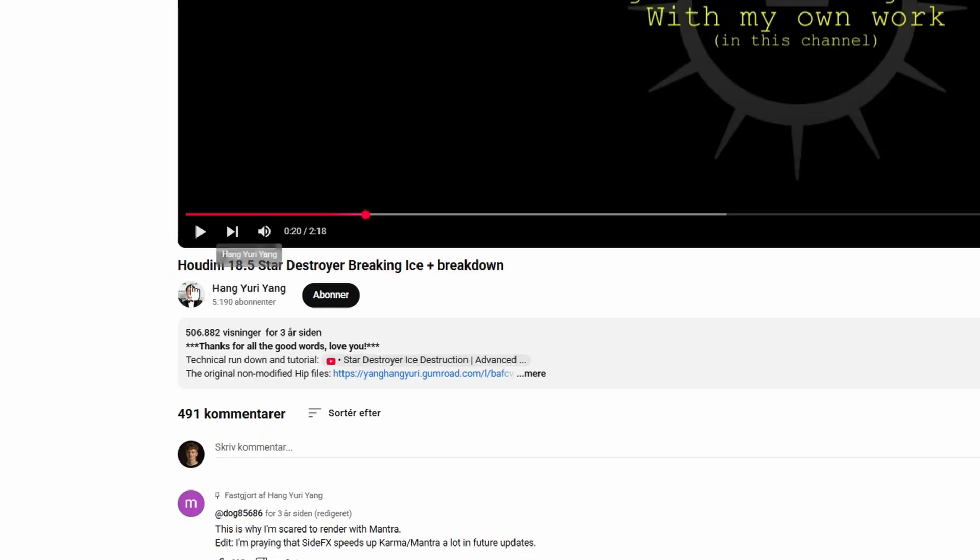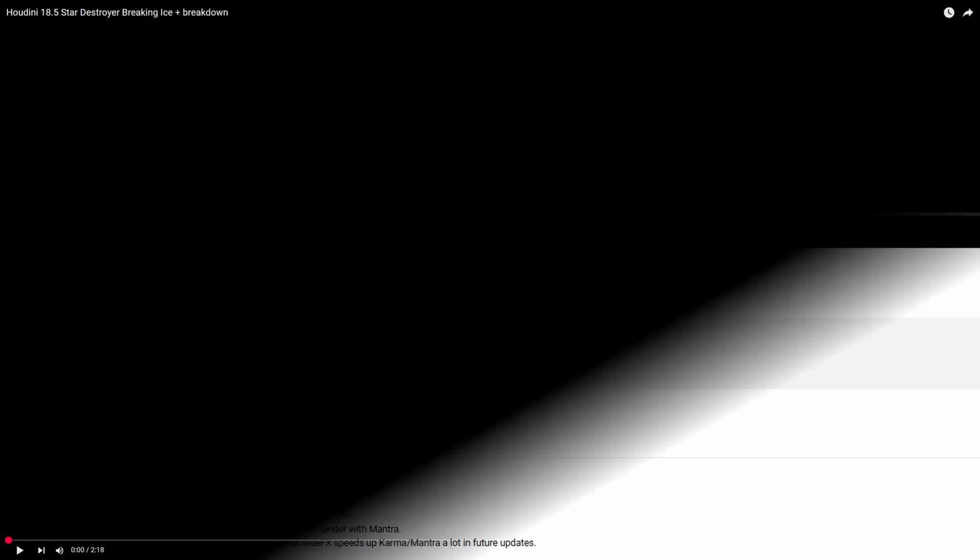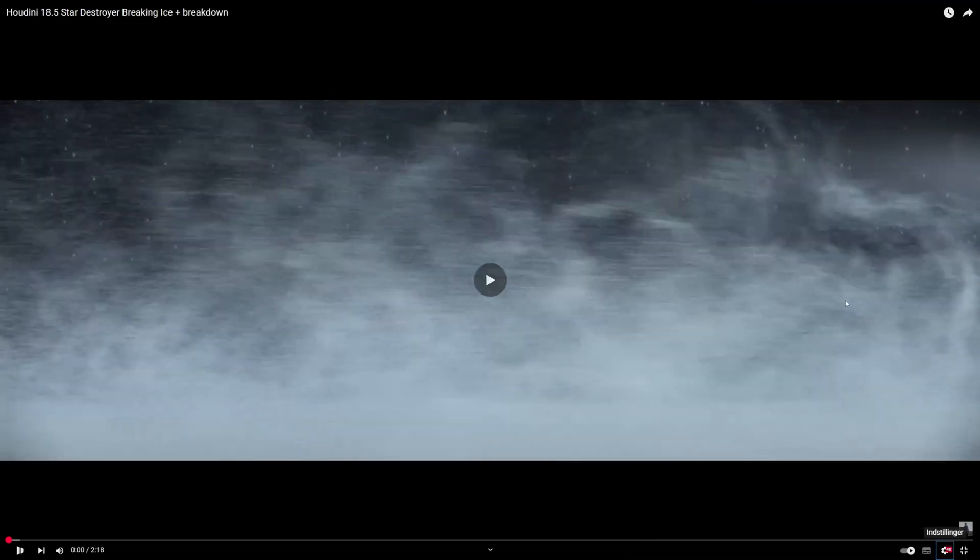It all began when I watched this video by Hang Yuri Yang and he basically did the shot which was 100% my inspiration. He just did it a thousand times better than me. However, he did it in Houdini, so I thought why not try to make it in Blender.